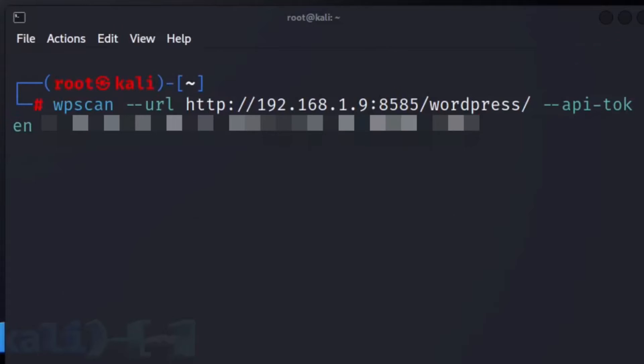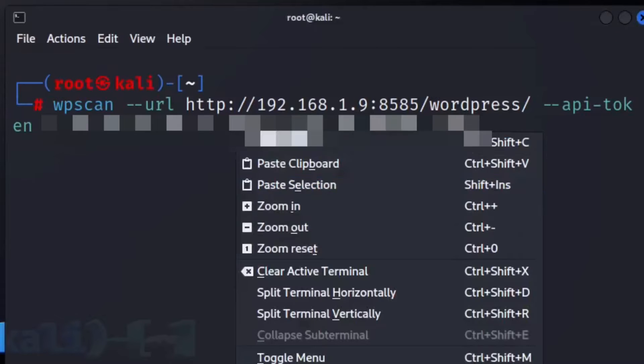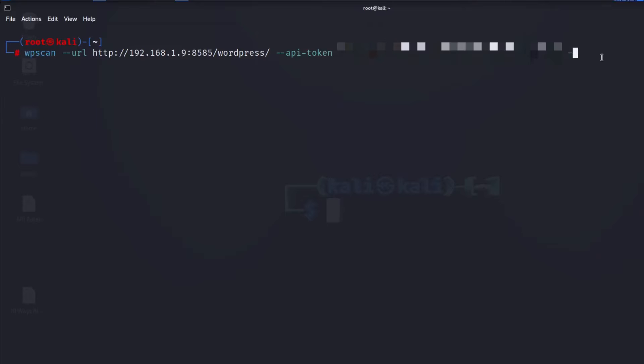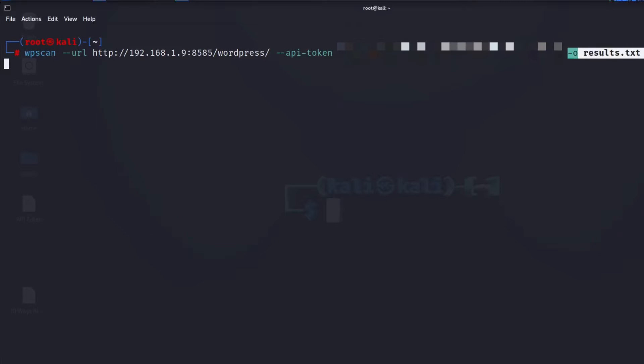Now run: wpscan, then the URL with http, the localhost machine IP, the port hosting the WordPress site, slash wordpress, then add your API token. We copied that earlier, so just paste it from your notes. You can also save the output to a text file, just like Nmap — we'll save it to results.txt, which will be in the root folder.